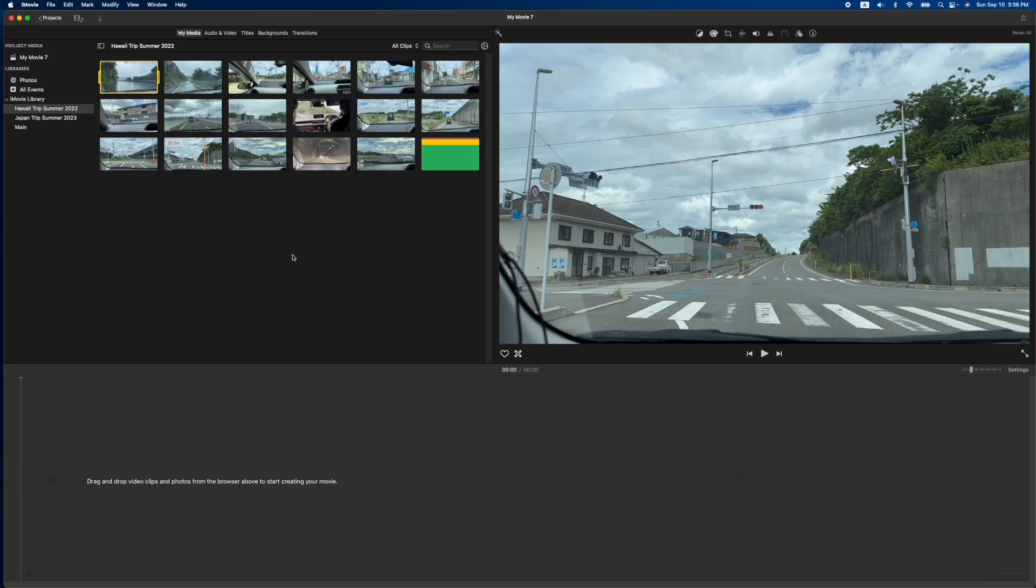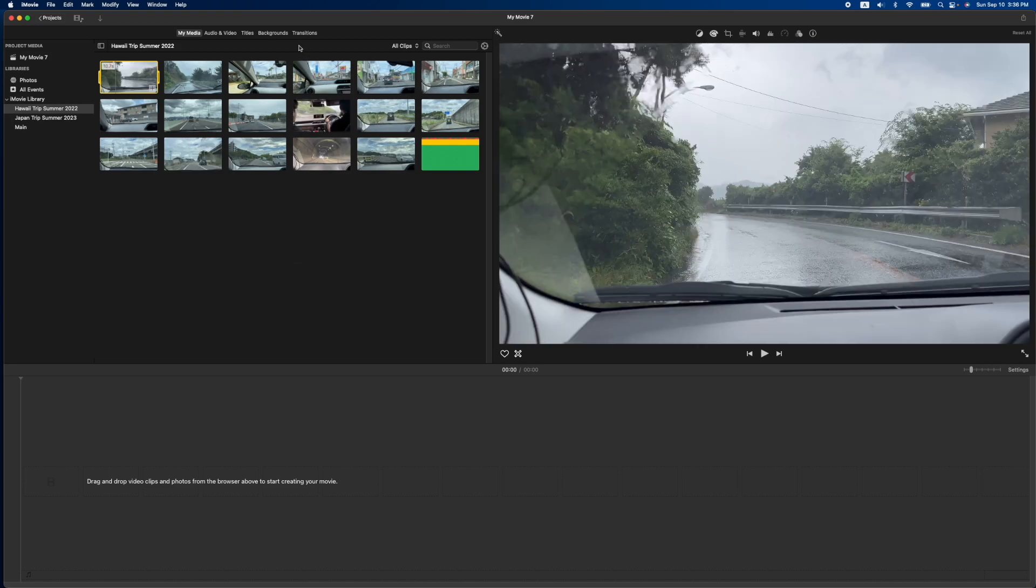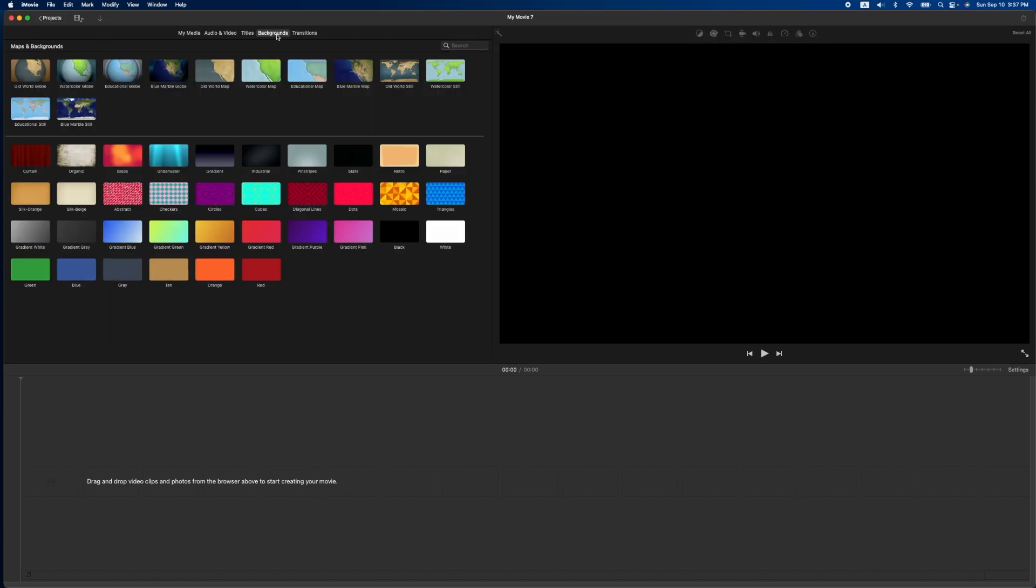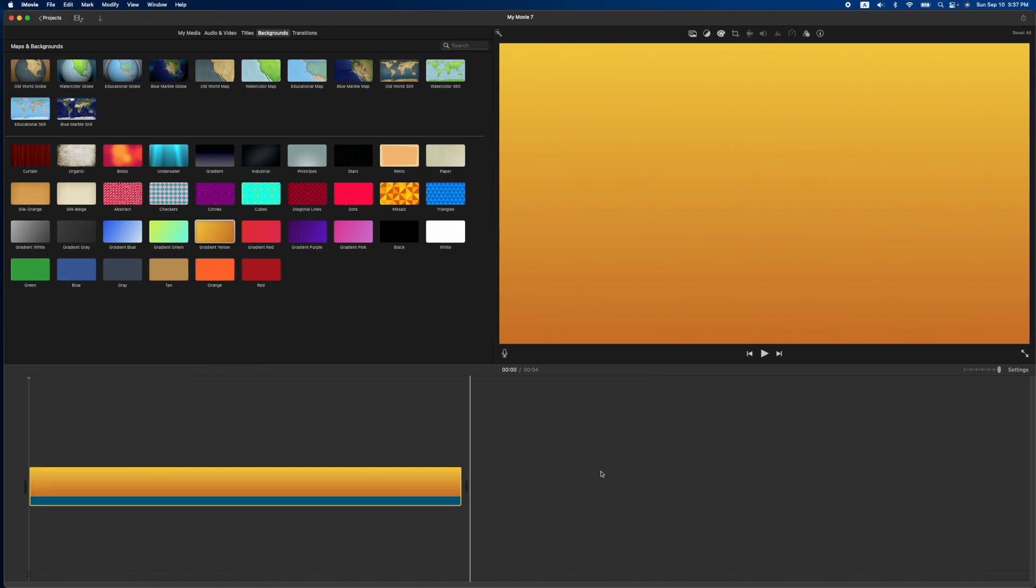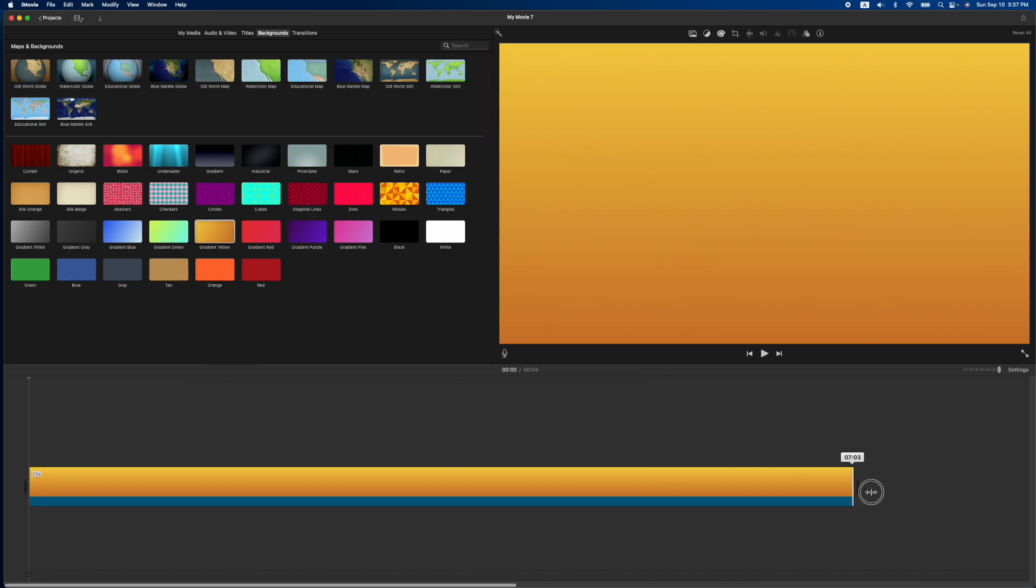So first thing you got to do is start with a background, whatever you want to be the border. So I'm going to go to backgrounds and I'll just pick this gradient yellow one here. We'll drag it in here, make it decent size.